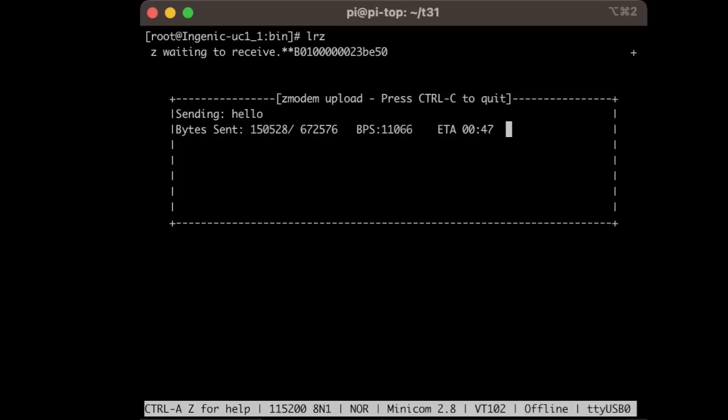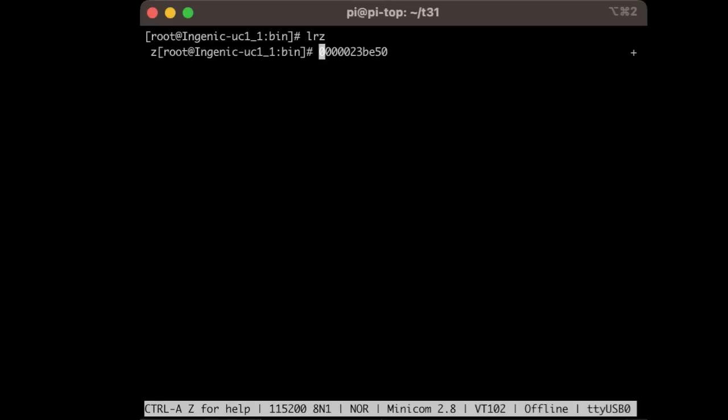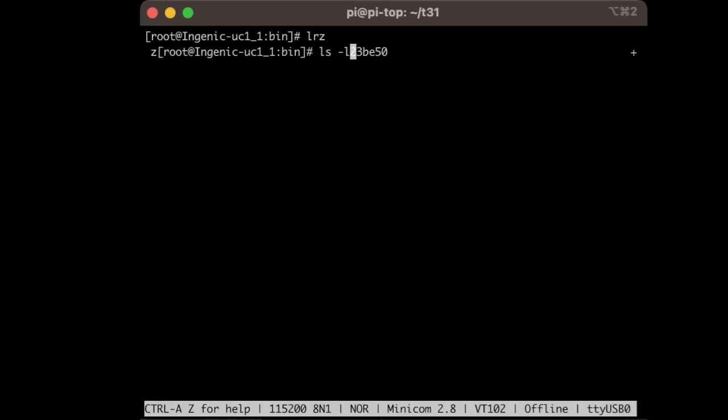One thing you would want to do if you plan on writing software for this webcam is to build a toolchain based on UCLib-C. The device itself is using UCLib-C, so you'll be able to compile your executables with shared libraries. Transfer is complete. And you see our hello file, and running it, we get our hello world.